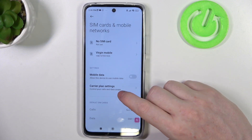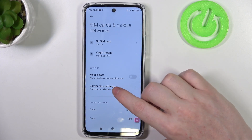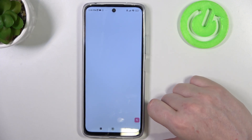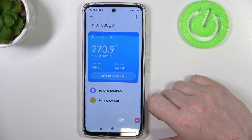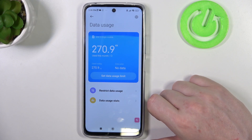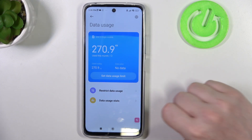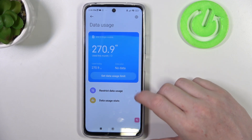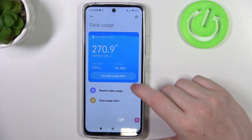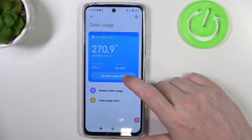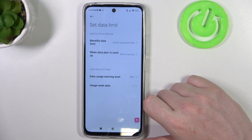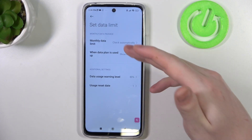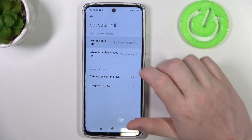Inside we have a carrier plan settings and here you can see all of the data that you've used. To set the usage limit, click right here on set data usage limit.